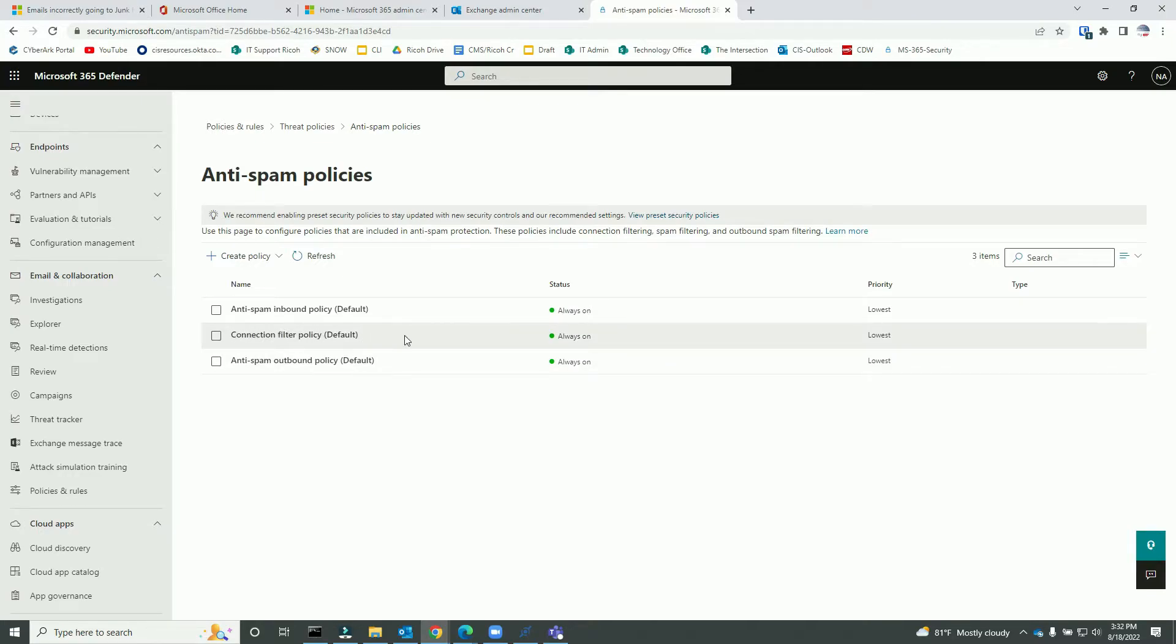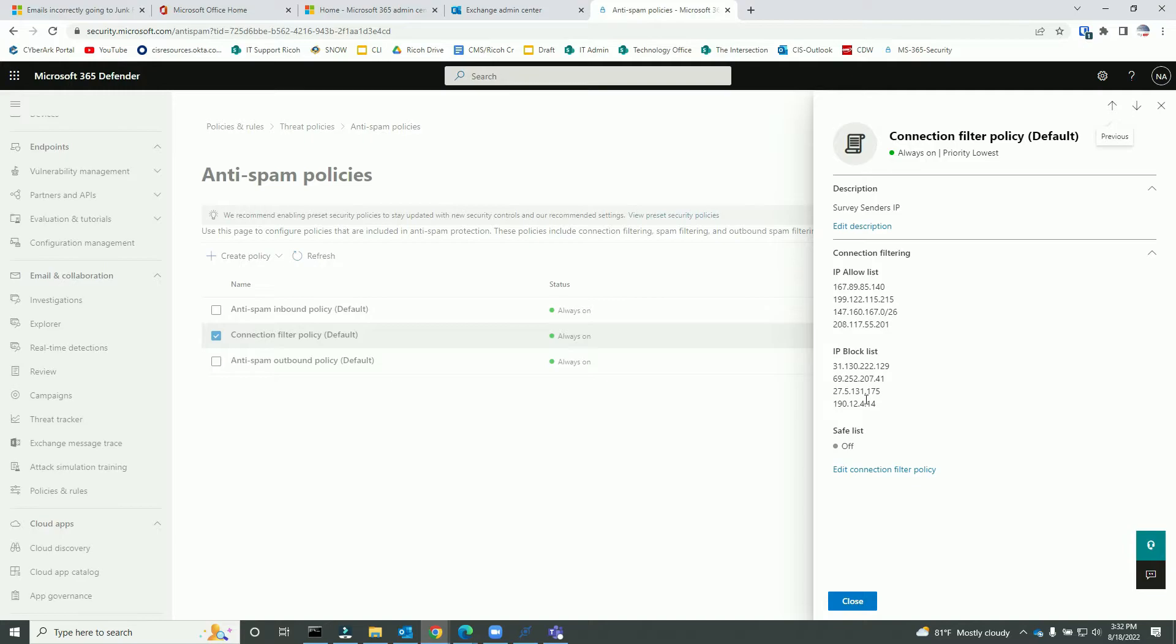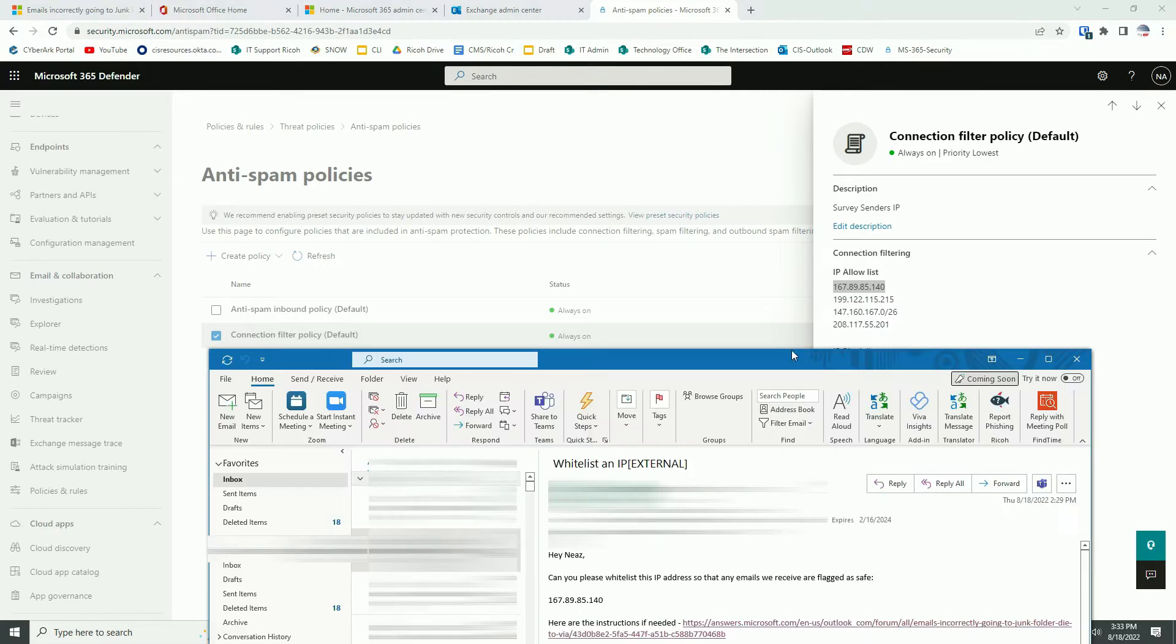So I have already added here which is 167.89.85.140 - that's the exact IP address which has been whitelisted already.